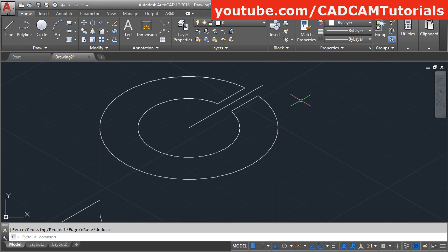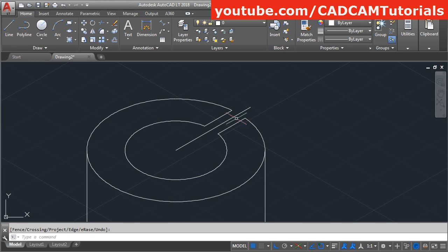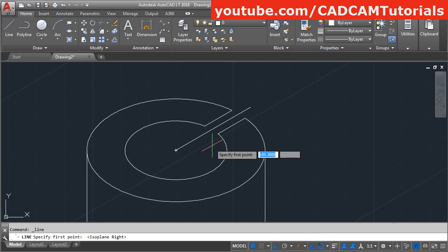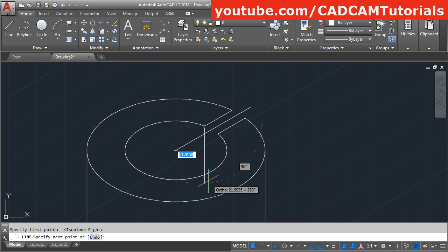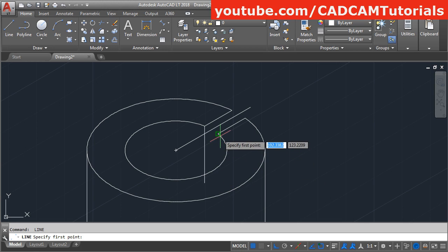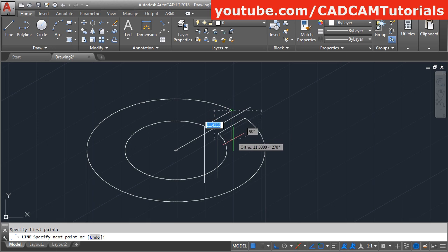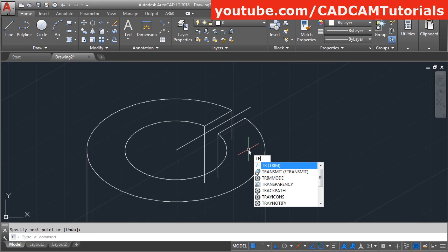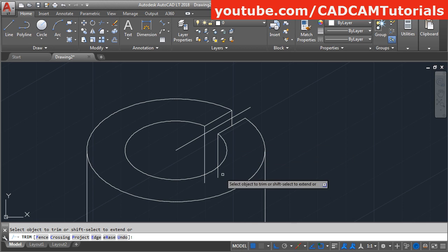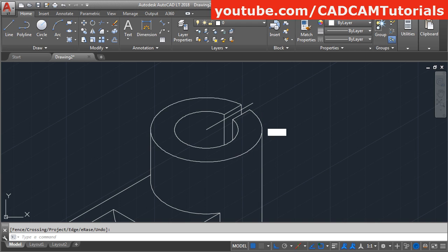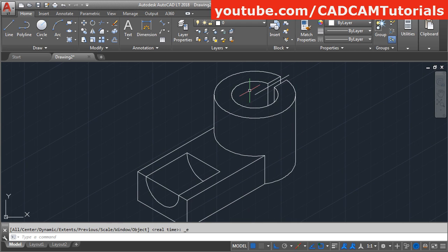Then we will need to create vertical lines here. Take the line command. Change isoplane to right. From this point go below and click, enter. Then trim the unwanted portion: give TR, enter, enter, and remove this portion, enter. Now this portion is also ready.